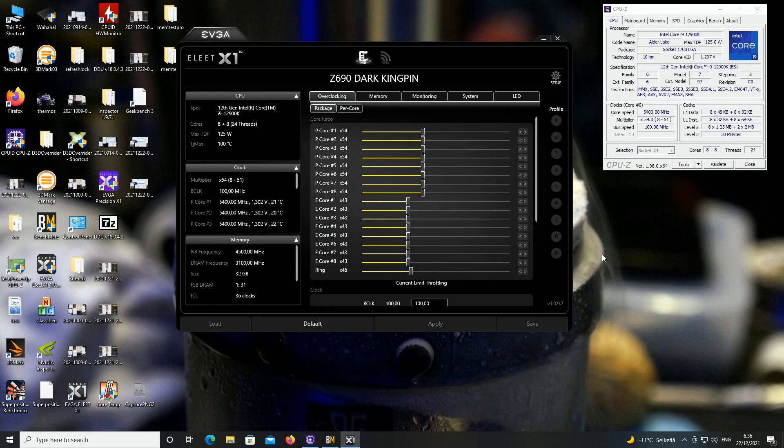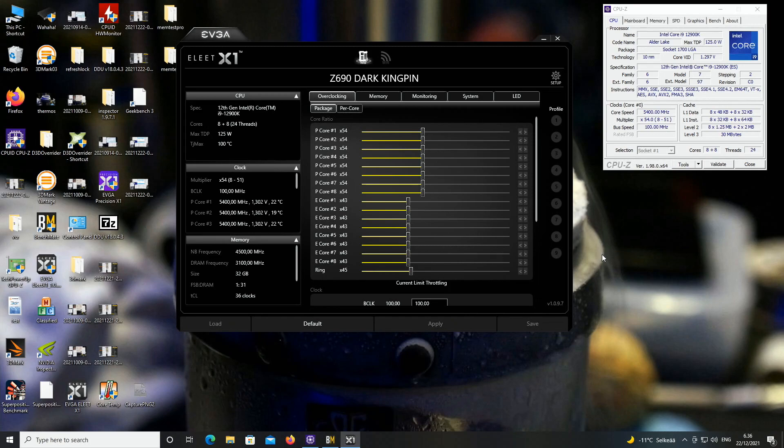And I will also do IHS lapping very soon with those Latarador sandpapers, as the current IHS thermal paste spread isn't looking too good, at least with this water block.